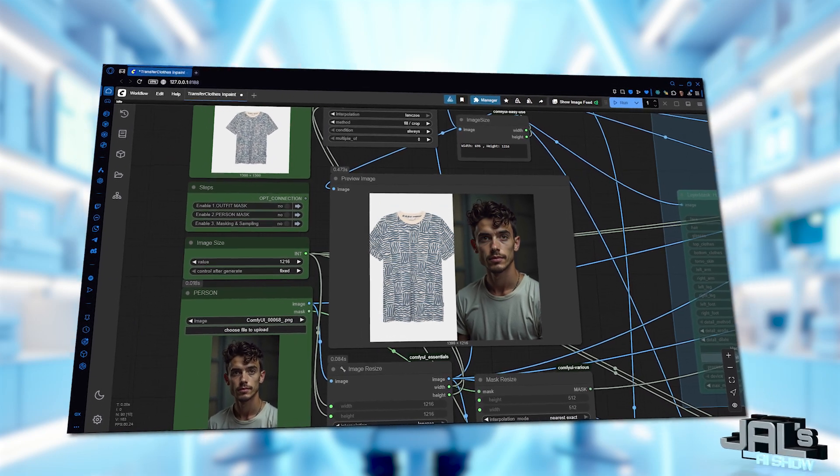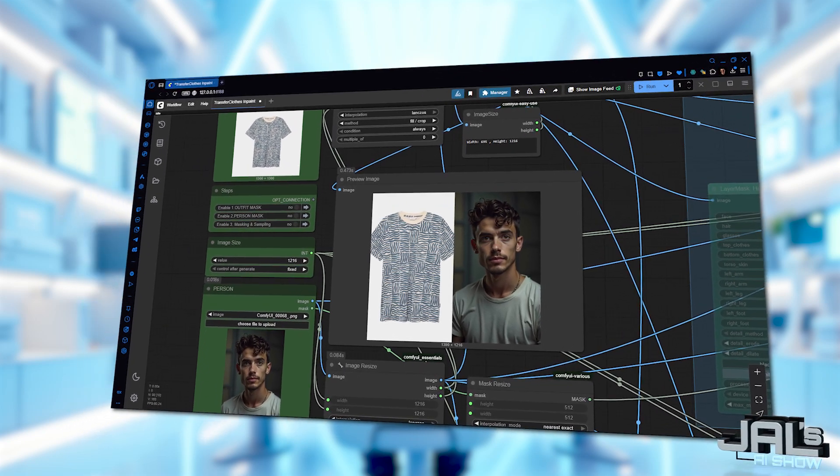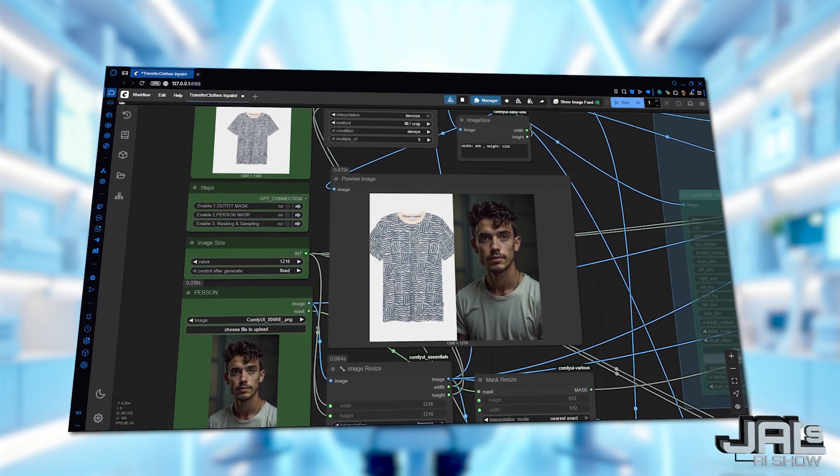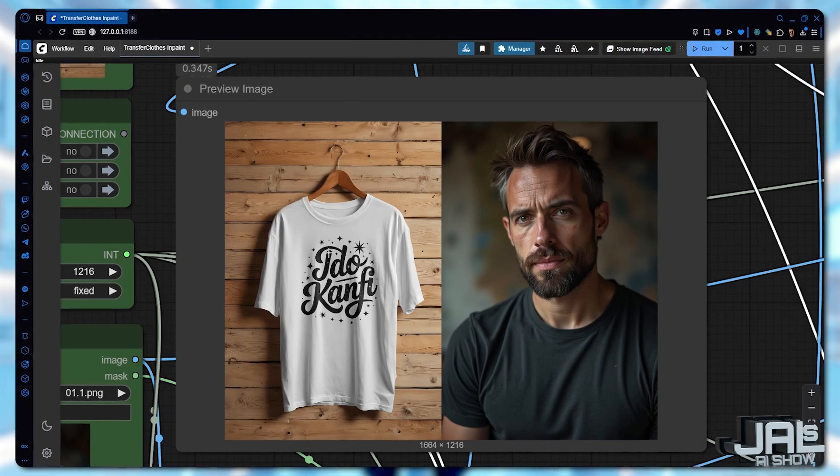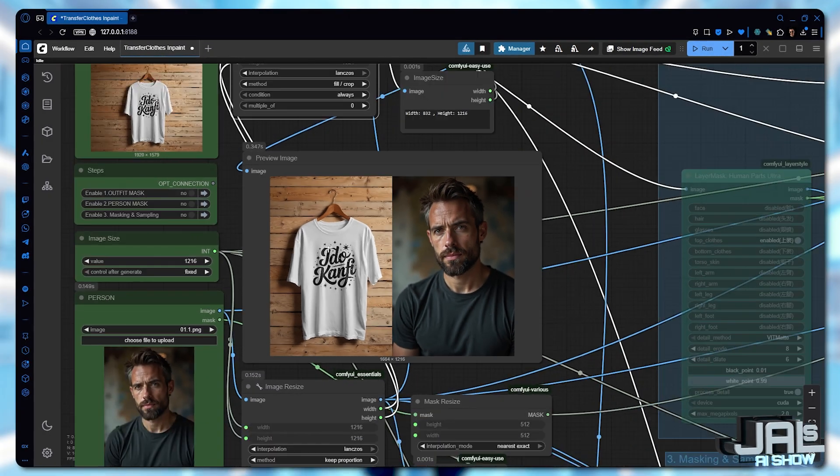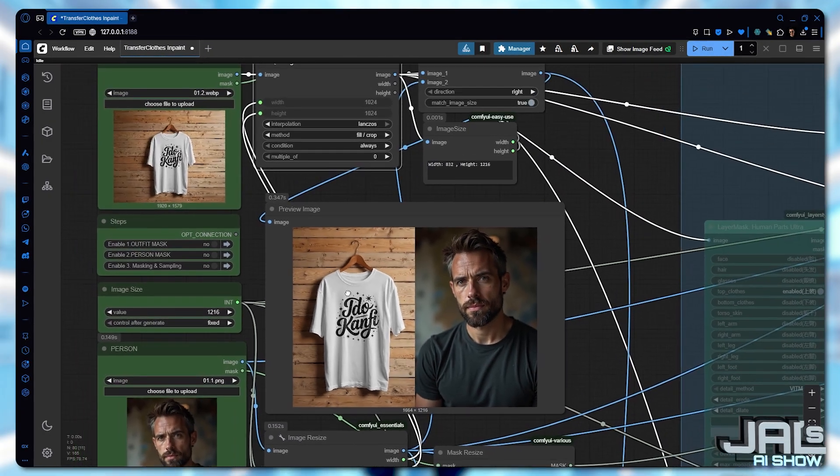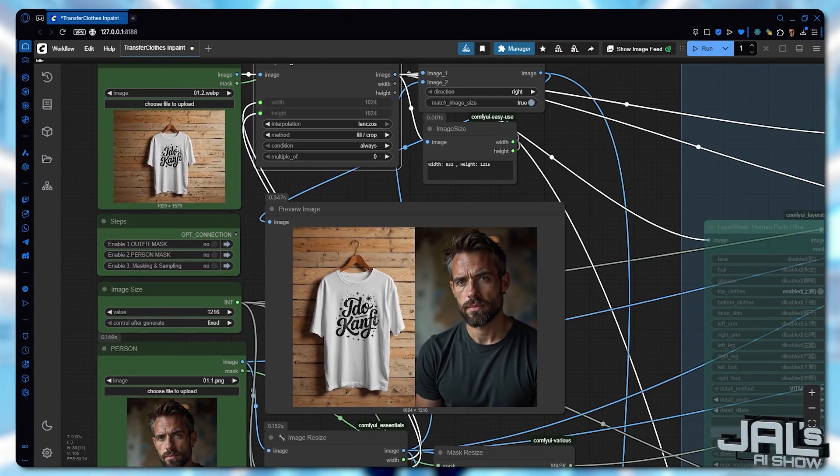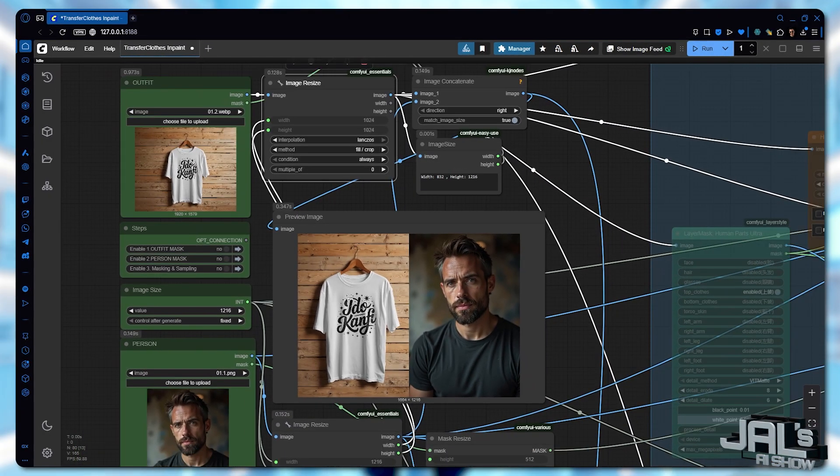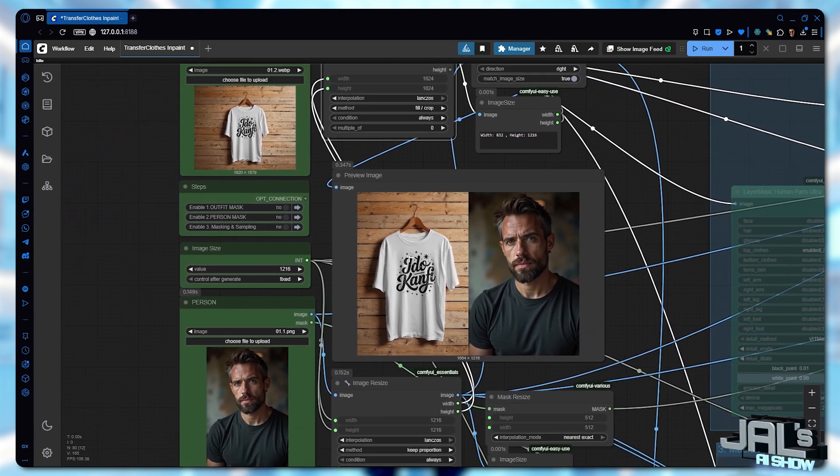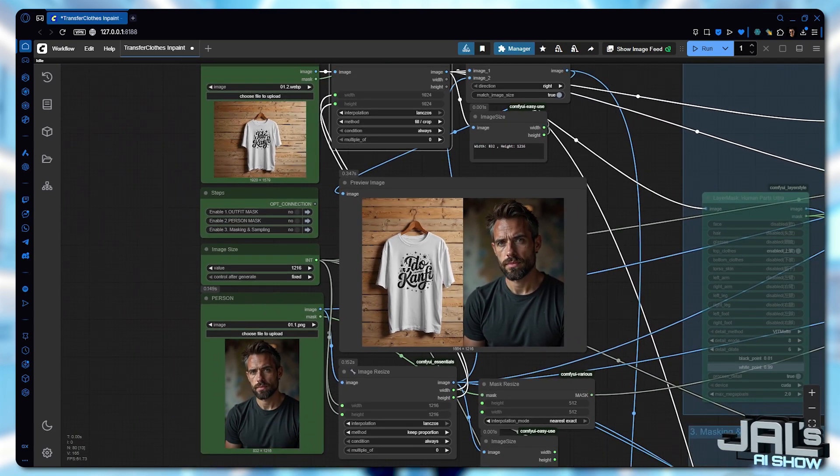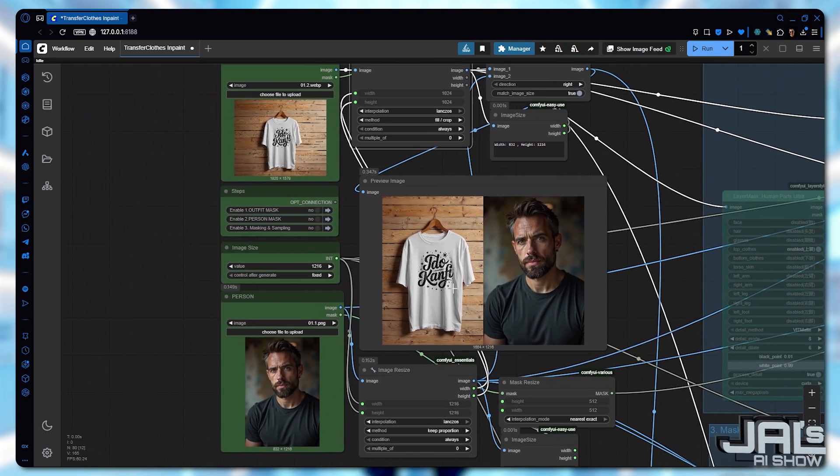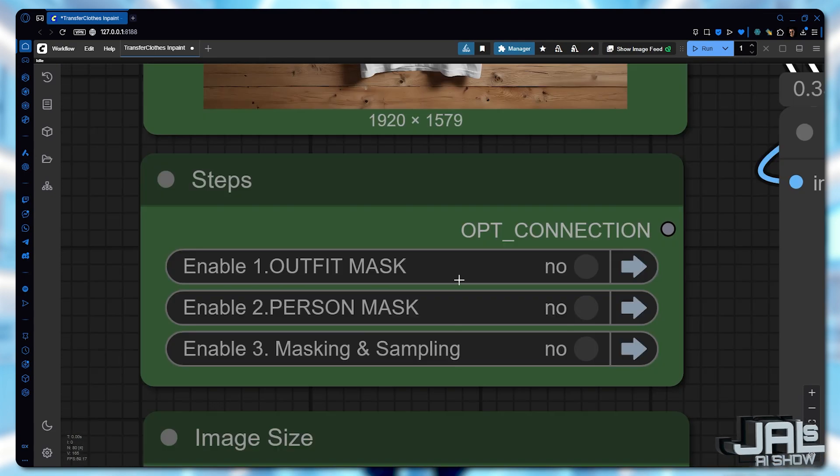In most cases, the workflow runs flawlessly. But if you're looking for perfection, try to upload an outfit that's close to the person image aspect ratio. And that's it. Now let's move to the next step.